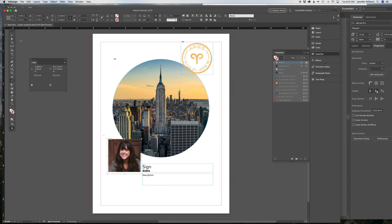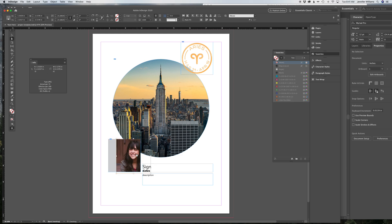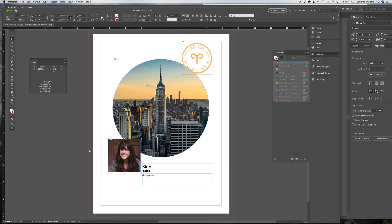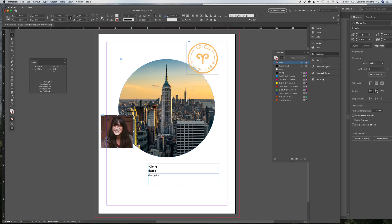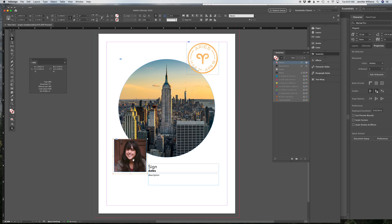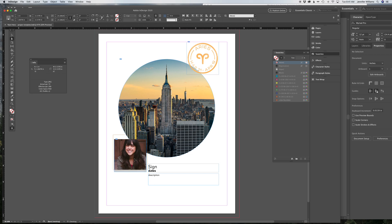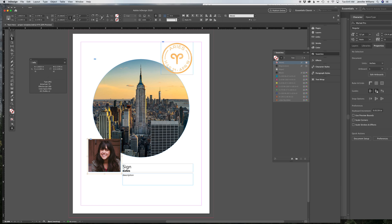The white direct selection arrow moves the picture within the frame. And the black direct selection, the black arrow moves the entire frame. So again, white will pick up the picture inside the frame. The black arrow will pick up the frame.